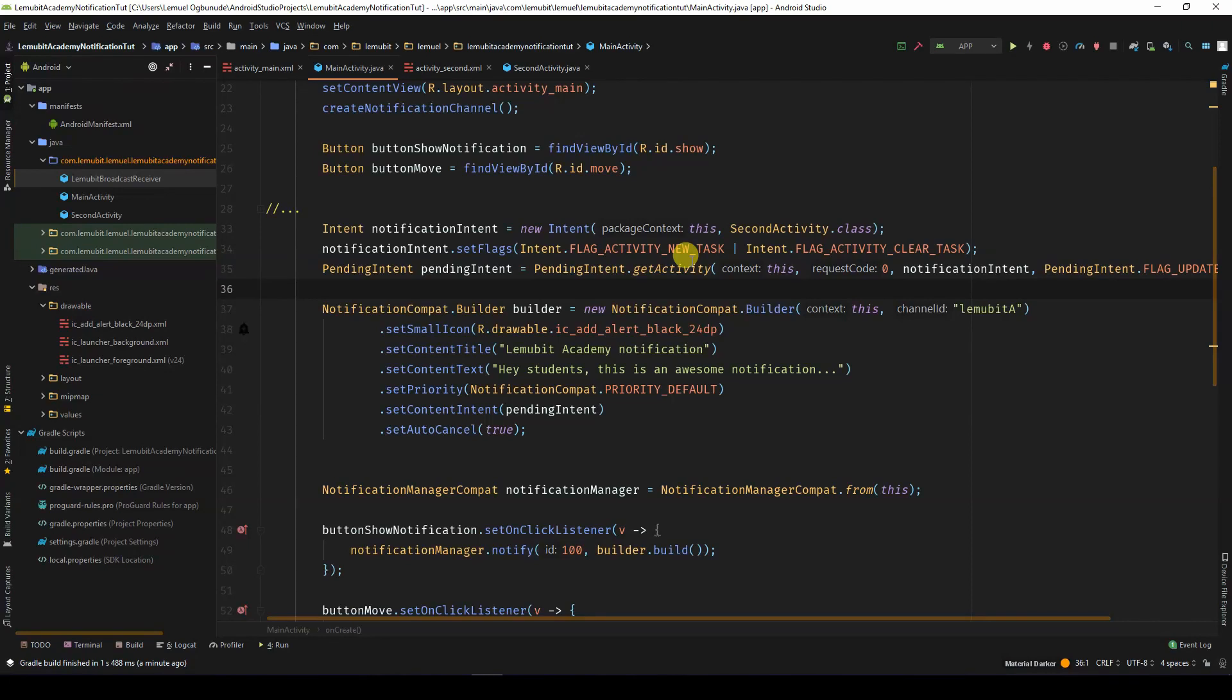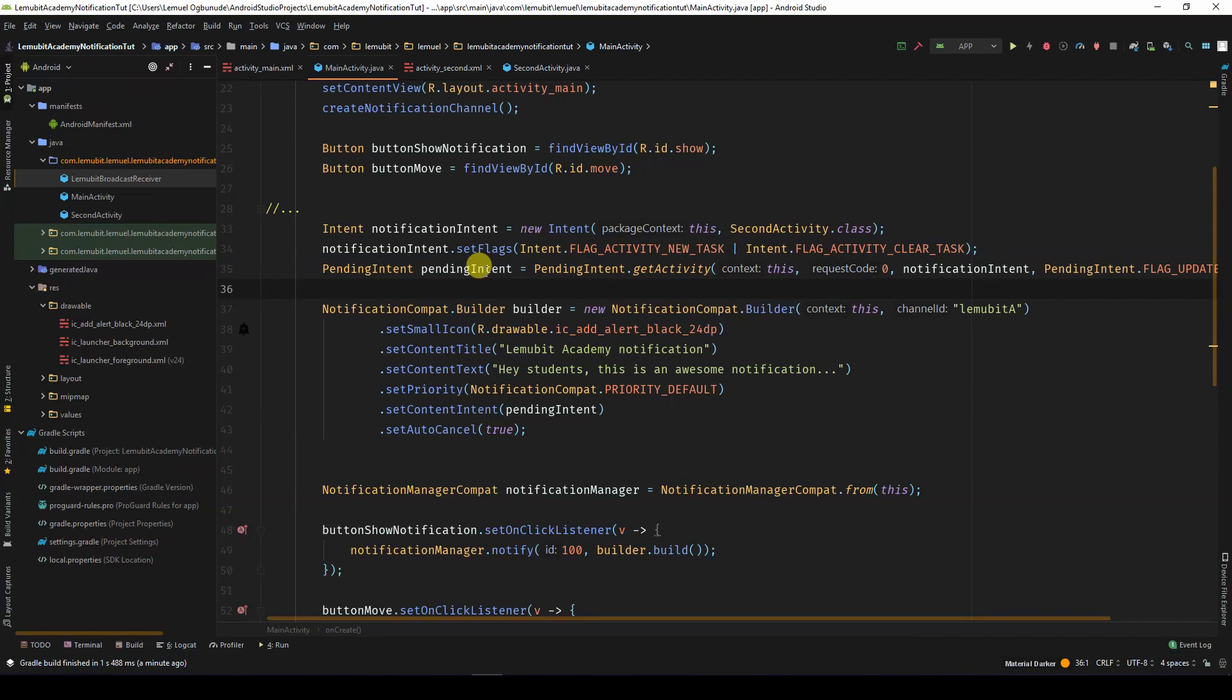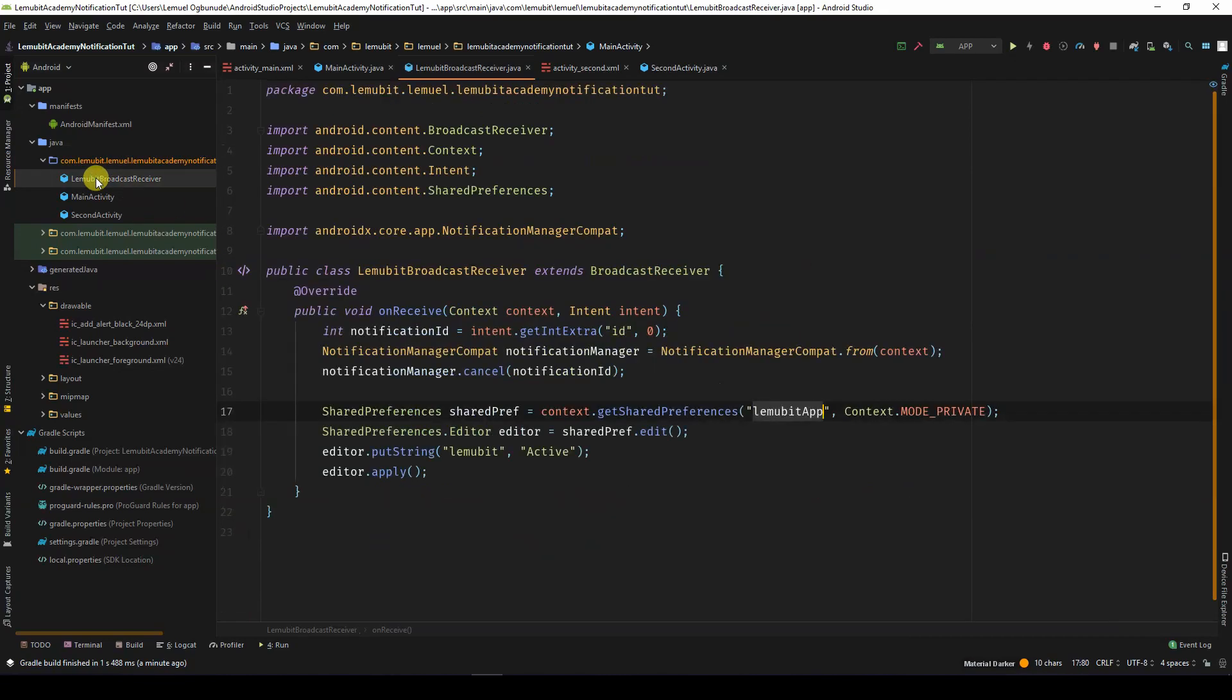Sometimes, you don't want to open an activity but perform something in the background. You can do things such as start a broadcast receiver that performs a job in the background. So, now we are going to have a broadcast receiver that accesses the shared preferences and then changes the value of the key to Active. This means that the second activity will display Active.